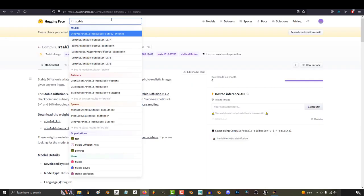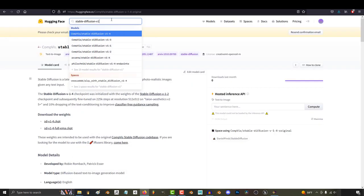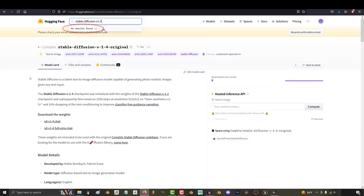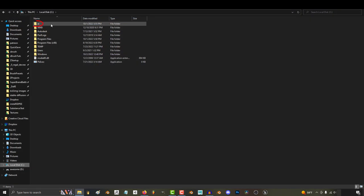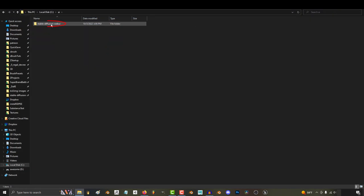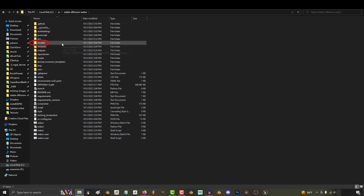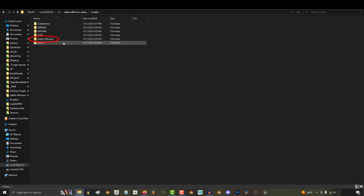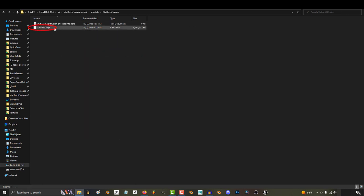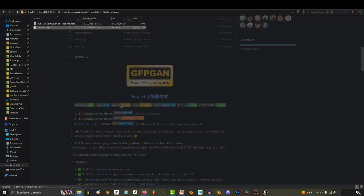So eventually when Hugging Face has access to version 1.5, all you would have to do is go in and download the new 1.5 CKPT file, then go to your AI folder, Stable Diffusion, Web UI, Models, Stable Diffusion, and replace the old 1.4 CKPT file with the new 1.5 CKPT file instead.